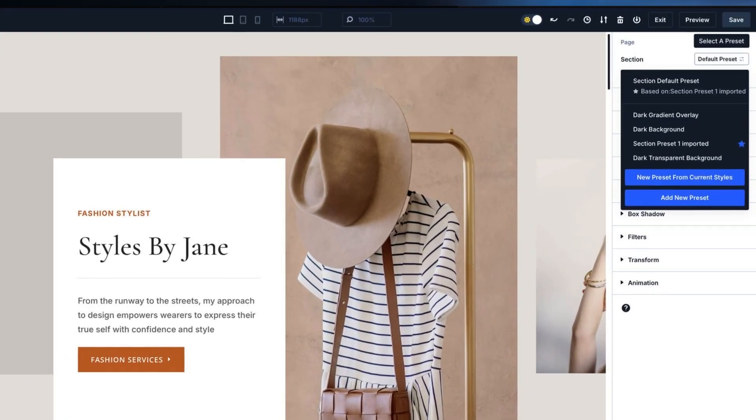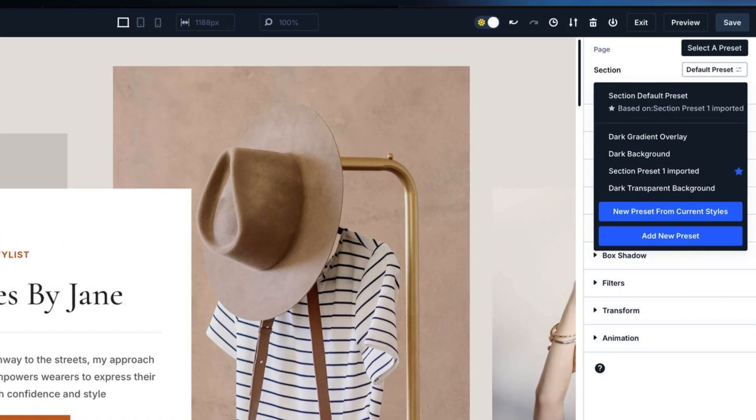Use global presets to reduce the amount of CSS generated by your website. Divi 5's class-based system shares styles across multiple elements, which means less custom CSS and faster page loads. You can create row presets for consistent spacing and column structures, use section presets for background colors, paddings, and visibility settings, and apply module presets to ensure elements like buttons and headers match your design theme. By reusing these presets, you save time and improve performance.